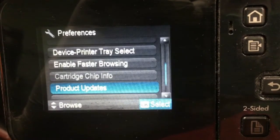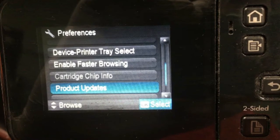You can see when the chip info is turned off, it is grayed out and you cannot select it.